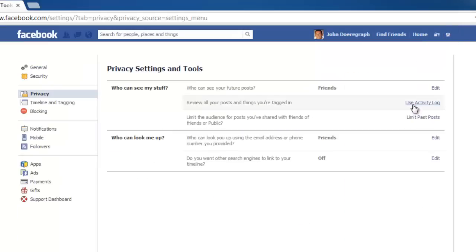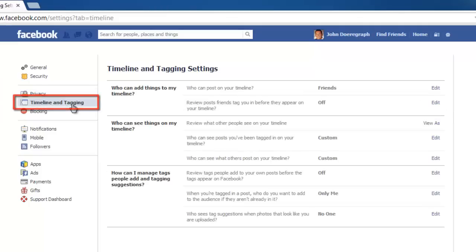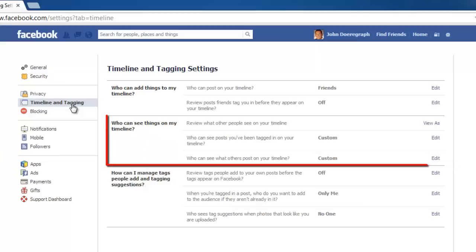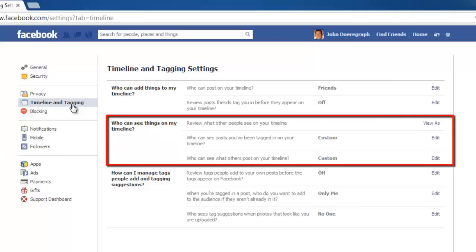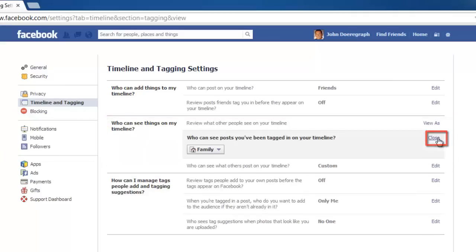From the tabs that run down the left of the page, click Timeline and Tagging. In the Who can see things on my timeline section, click Edit to the right of the second option in the list.